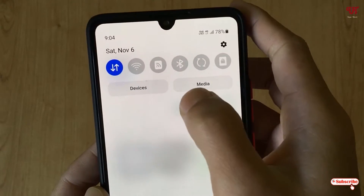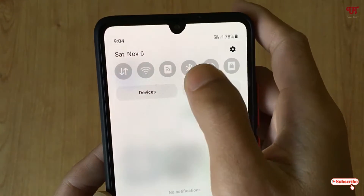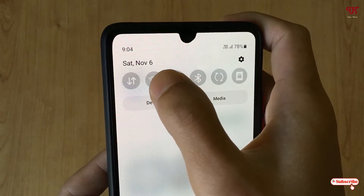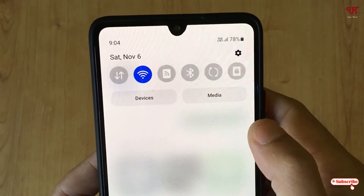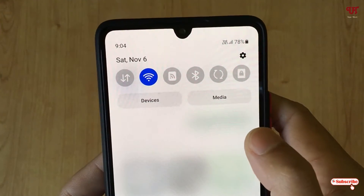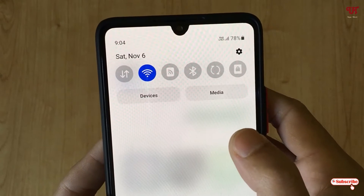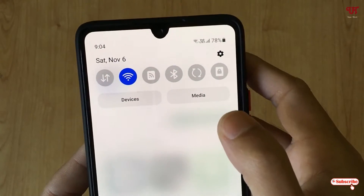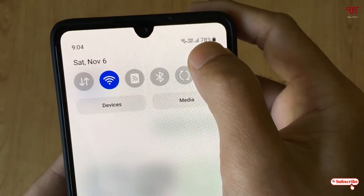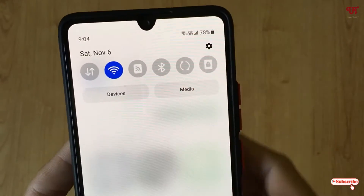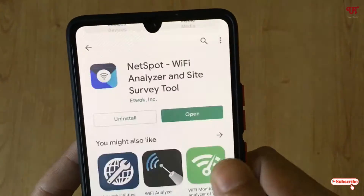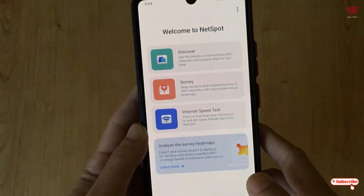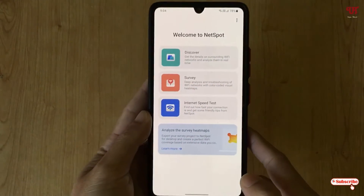After installation is completed you can see the Open button. Before clicking it, I'll just turn off my mobile data and try to connect to my home Wi-Fi. Wait for a few seconds — you can see I've connected to my home Wi-Fi internet connection. Now just tap on Open.